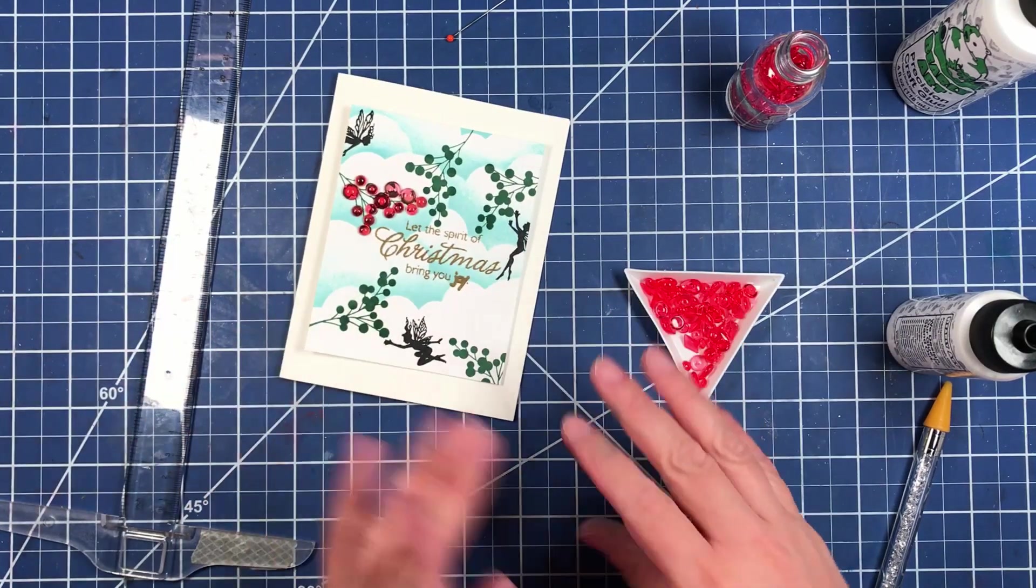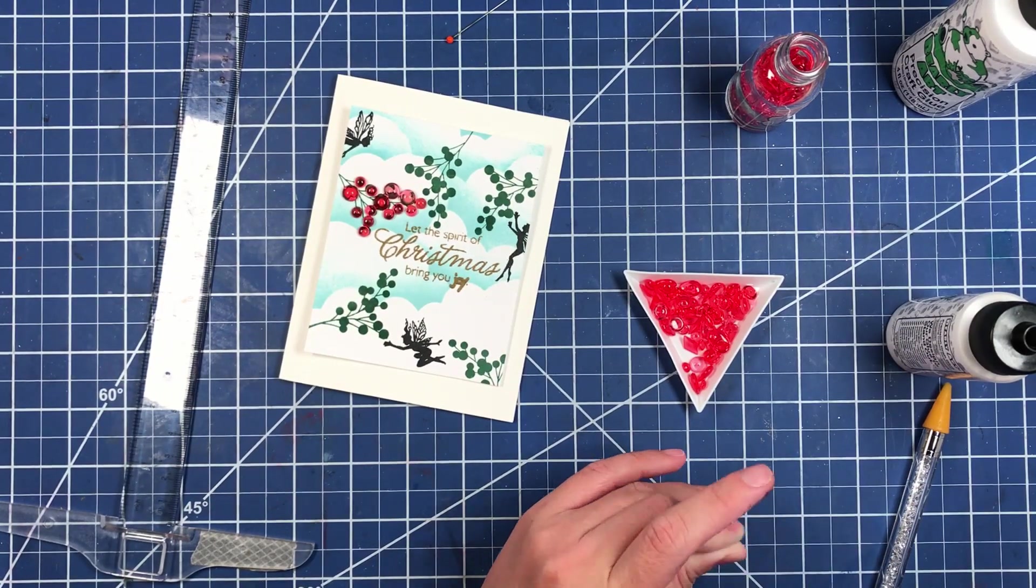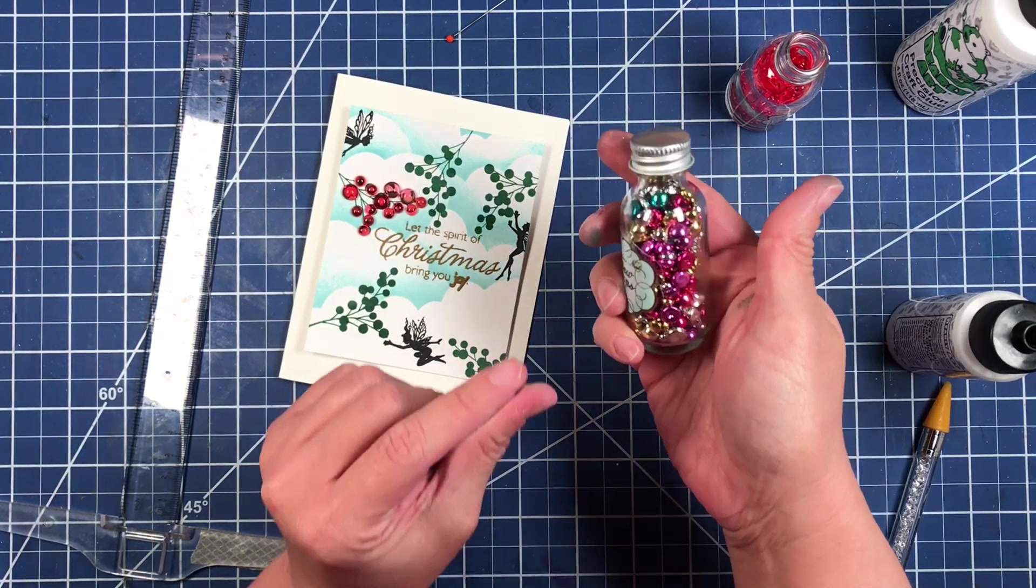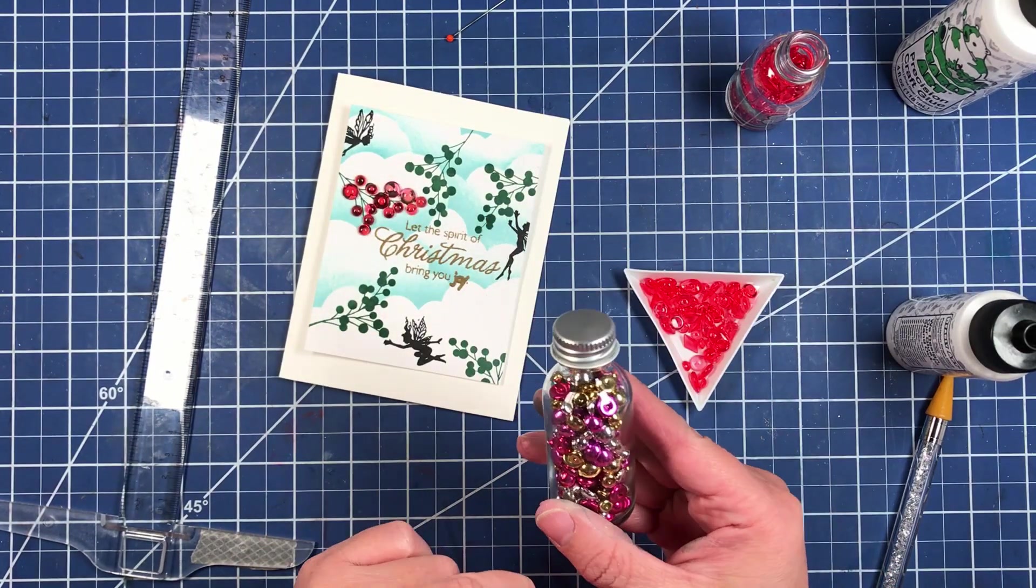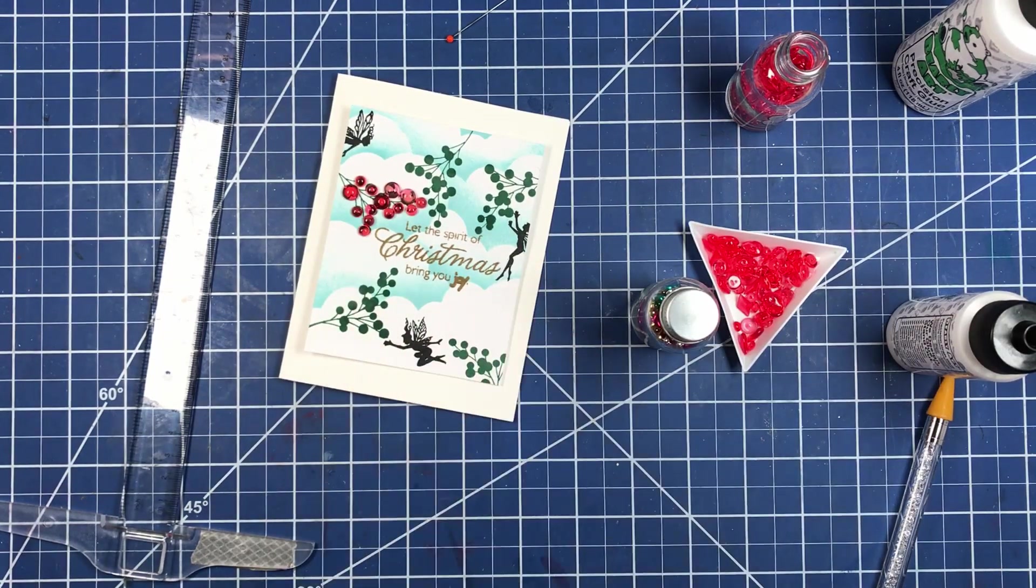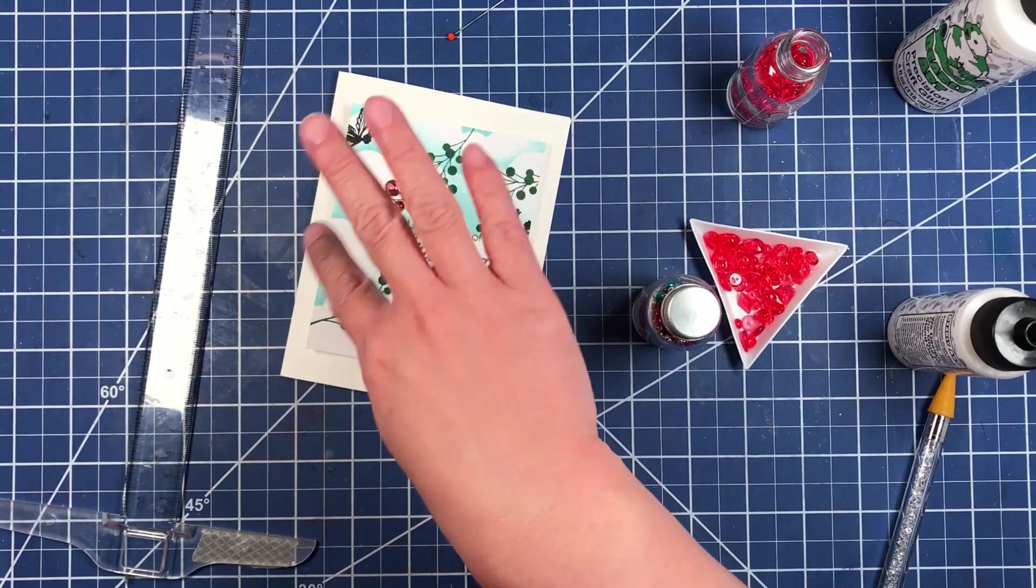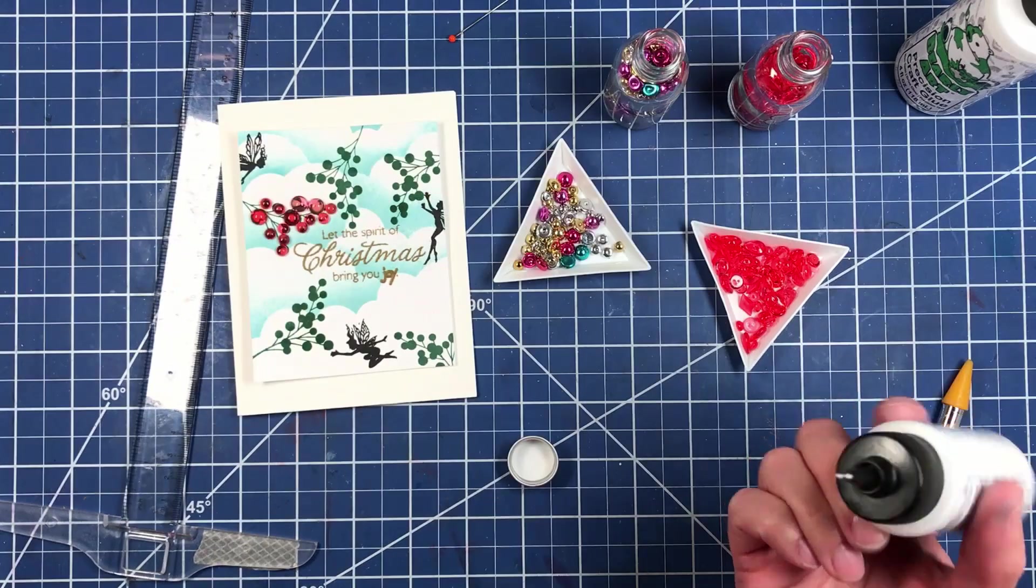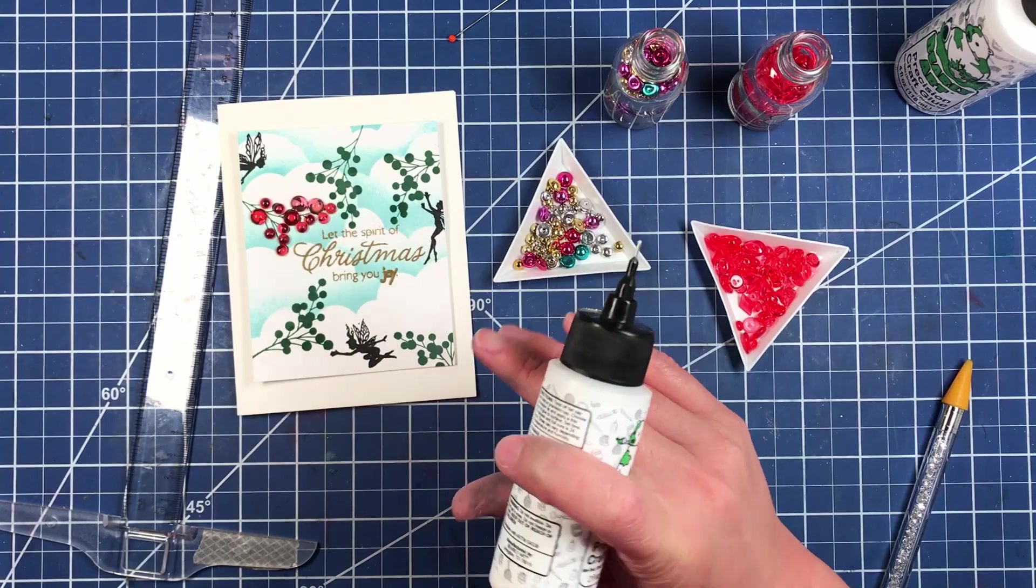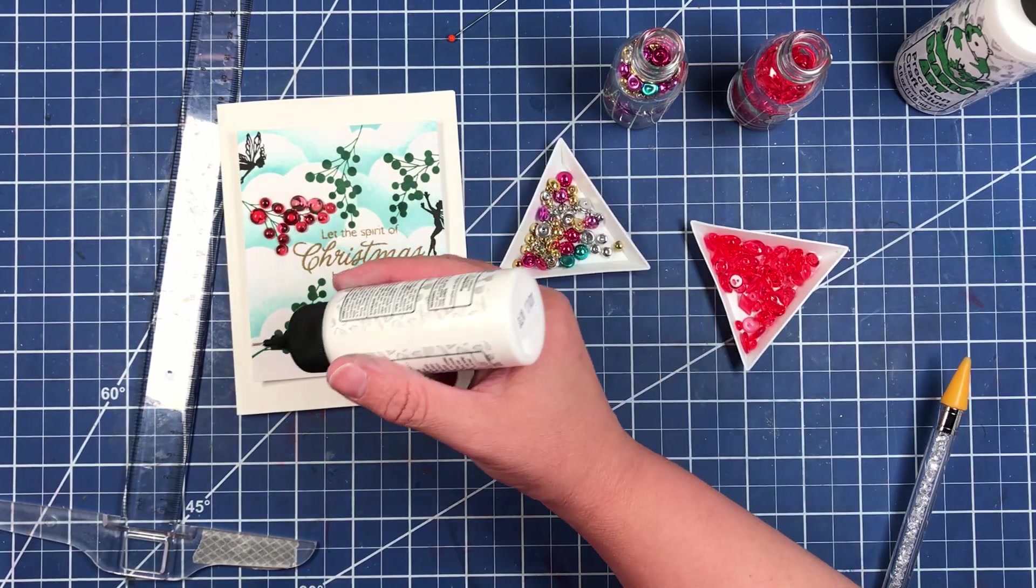Now you don't just have to go for the red, you could also sprinkle some of these Mardi Gras colors onto these stems. Now I'm not going to put them all next to each other, I'm going to try to scatter them around a bit.